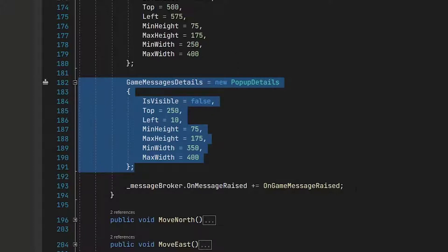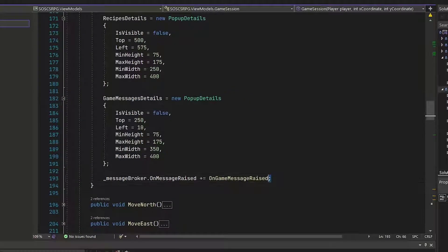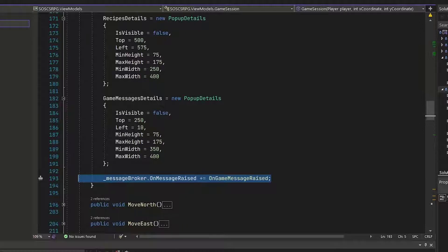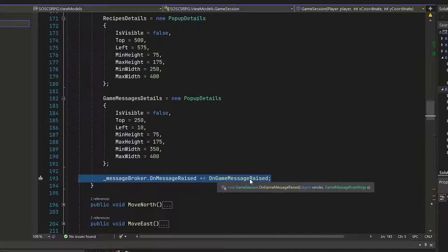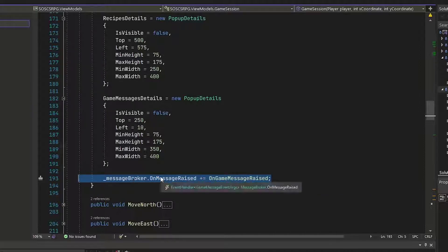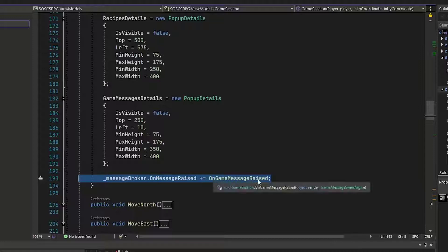And on line 193, we're adding this line, underscore message broker dot on message raised plus equal on game message raised. So this way, we're going to subscribe to the message broker. And whenever the message broker raises a message, we're going to run this new on game message raised function.